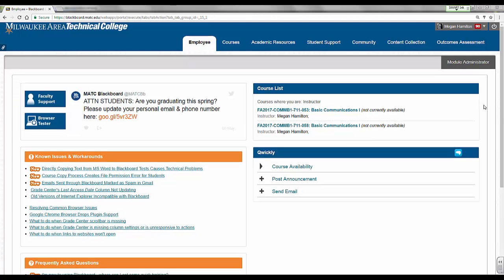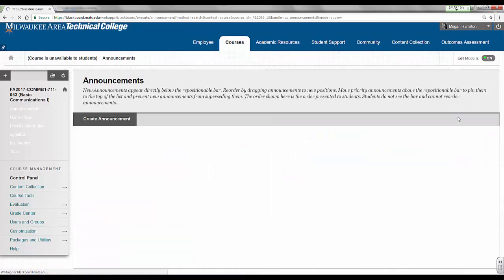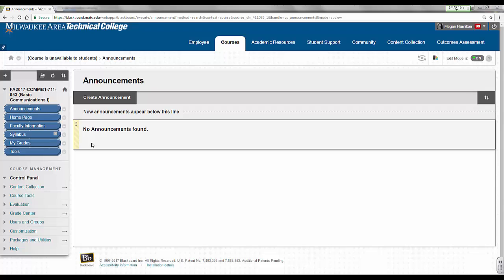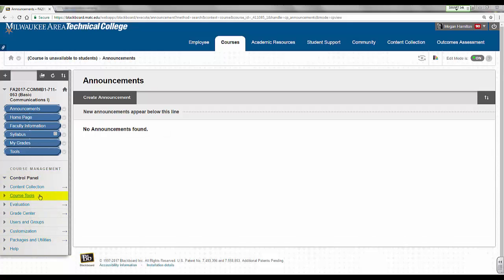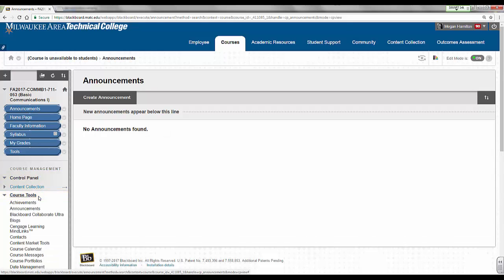Once logged in, select the course link from your course list. It does not matter whether the course shell is available to students or not. When viewing the course, scroll down the left side of the page and locate the control panel. Click Course Tools and select ILP Integration.